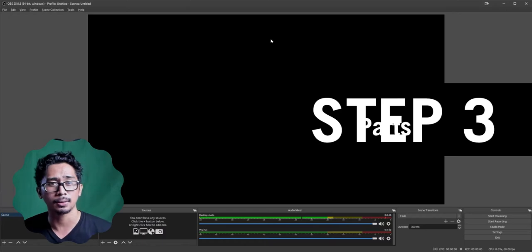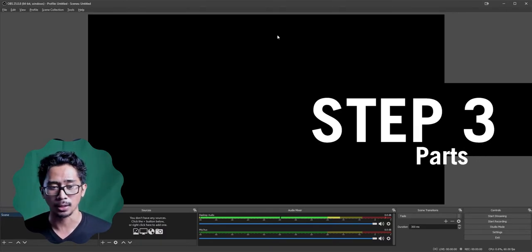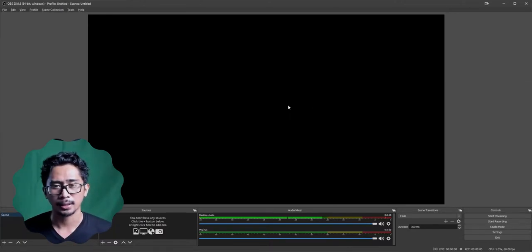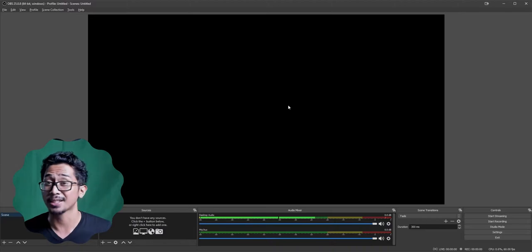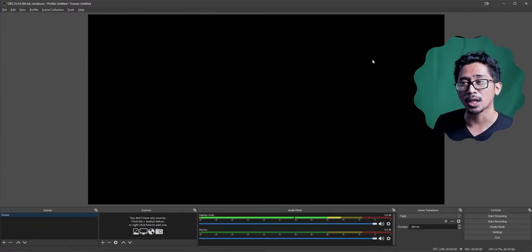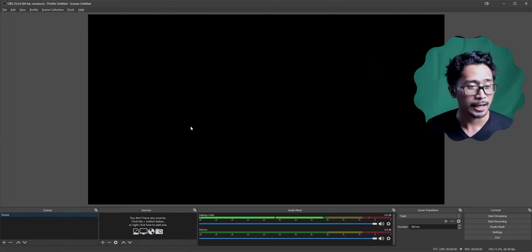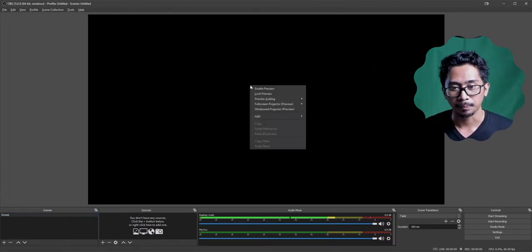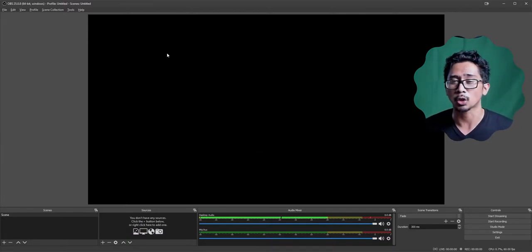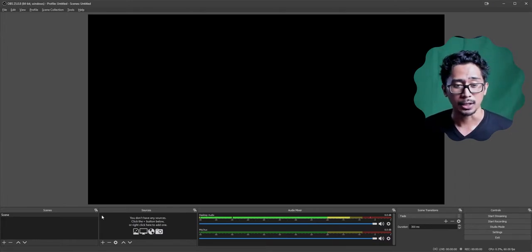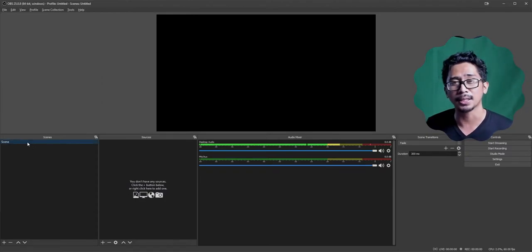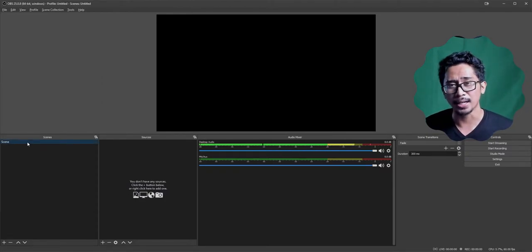For part three of OBS Studio, we're going to talk about the parts of OBS Studio. This right here is your main canvas — your preview window where you see everything that's live. Down on the bottom left, you've got Scenes. Your scenes are basically like a picture — think of a scene as a final video frame.